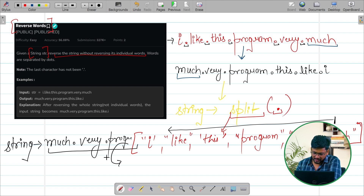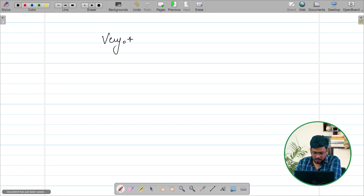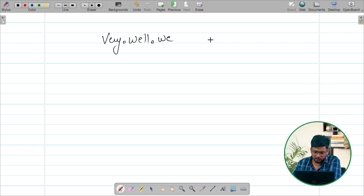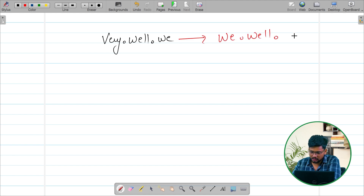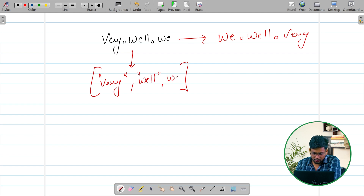Let's take one more short example to understand it very well. Let's say we have the string 'very.well.we'. The output we want is 'we.well.very'. After splitting this string on the basis of the dot, we are going to get 'very', then 'well', and then 'we' — forming an array like this.